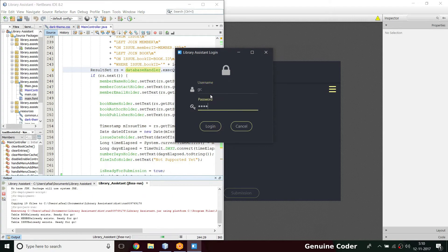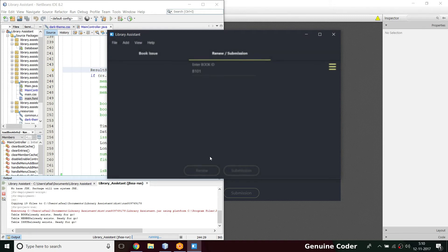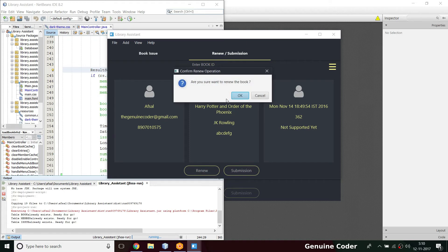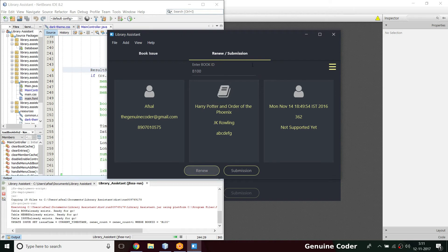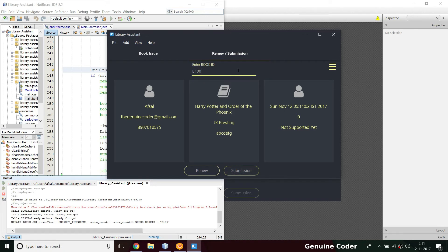Let's verify the full flow. In the renew/submission section, typing B101 shows 'no such book exists' and the renew and submission buttons don't work. For completion, let's check the renew option. The book was issued on November 14, 1849. Clicking renew and confirming — 'book has been renewed'. Checking B100 again: it's now renewed to today's date with zero days elapsed.